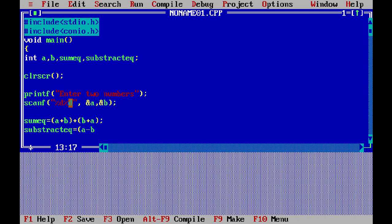subtract_eq equals a minus b and b minus a — because who uses only addition and subtraction? I hope you guys don't stop there. If you want other equations like multiplication or division, you can ask me in the comments below and I'll see your comments — trust me.